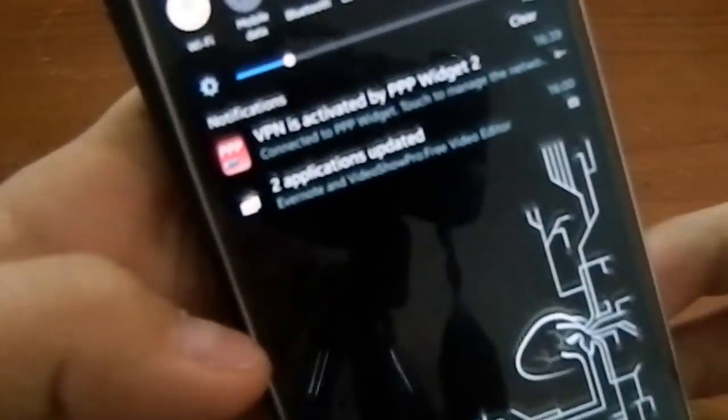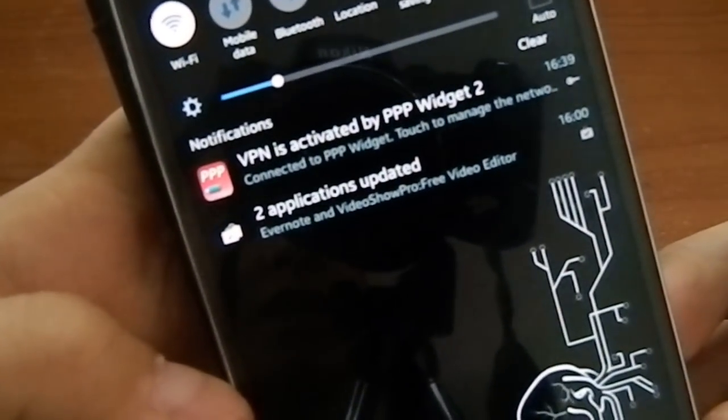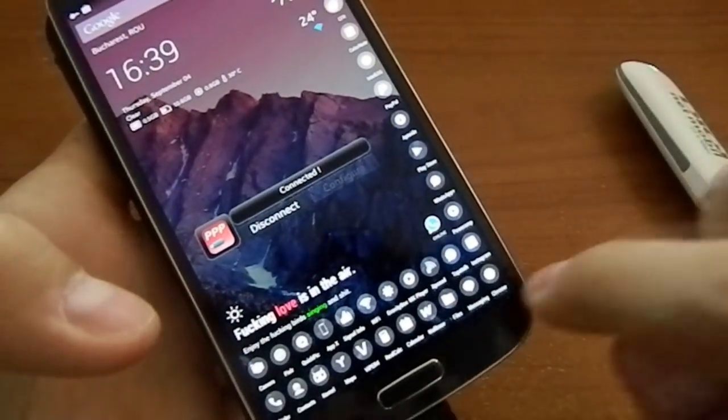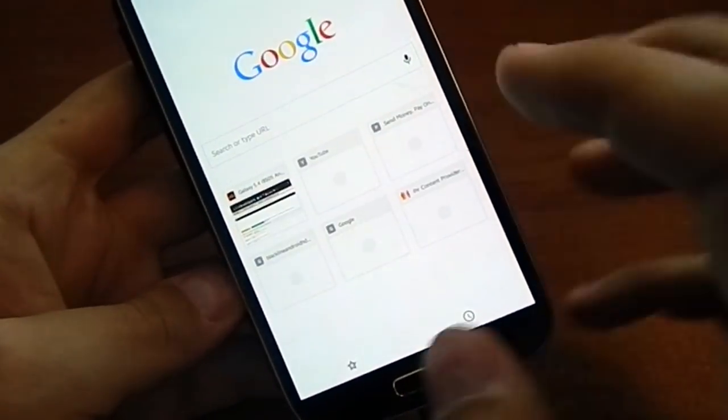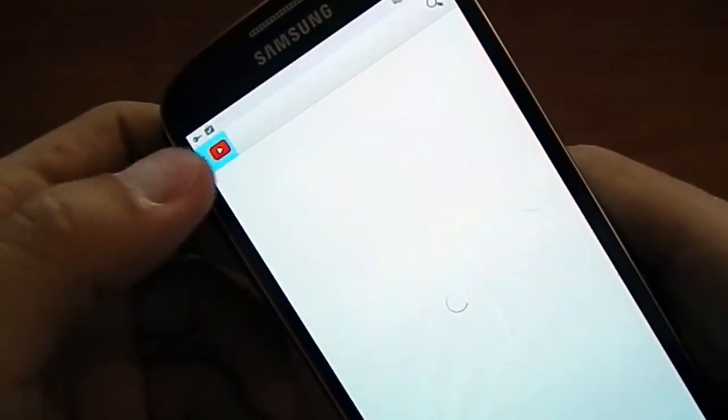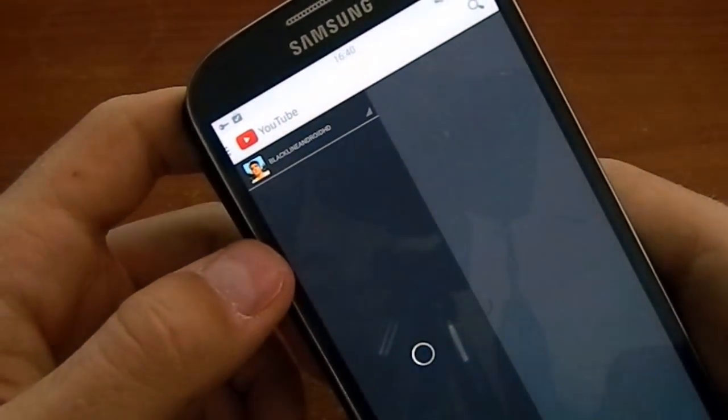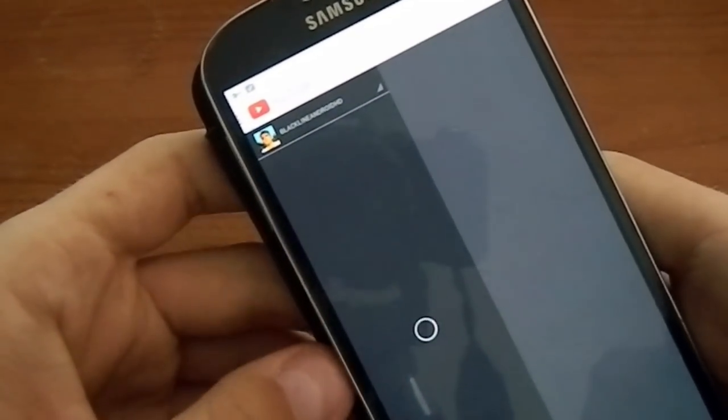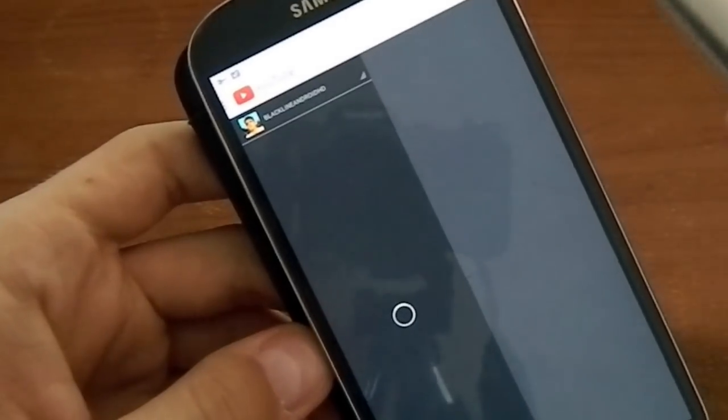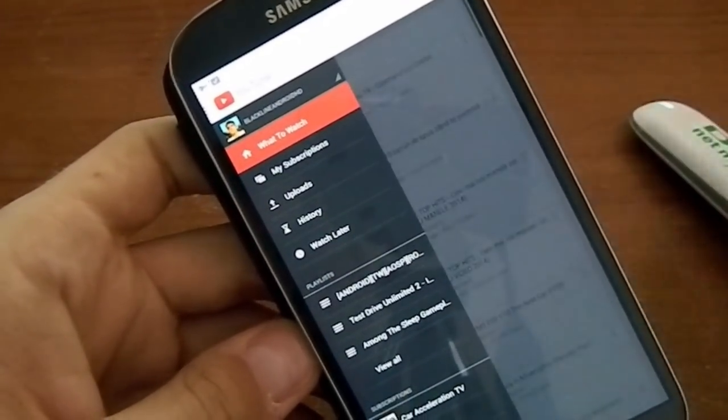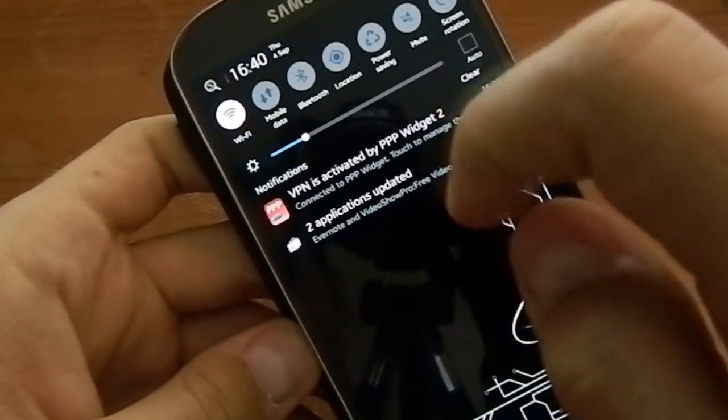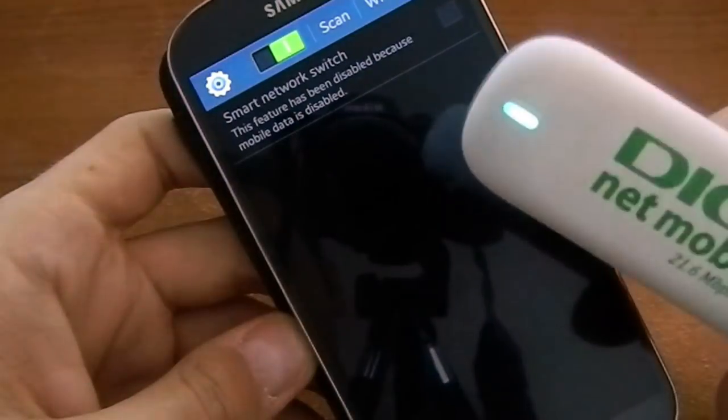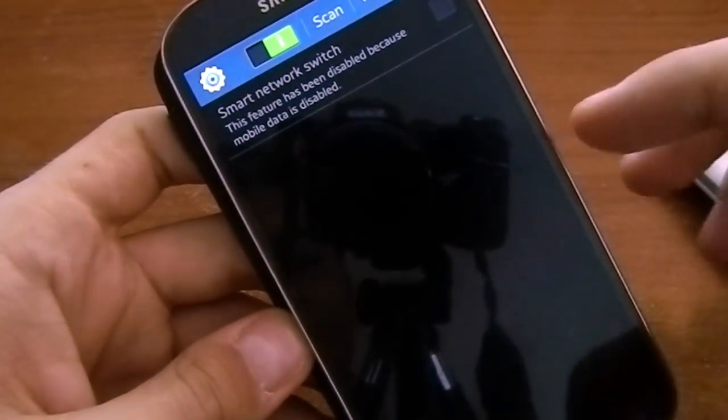And I will show you, you'll receive a notification here. VPN is activated by PPP Widget. And let's browse, for example, let's go to YouTube and let's start viewing one of my videos. Okay, it's loading. Here is the modem.